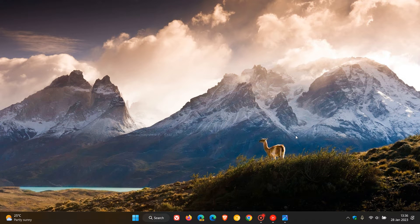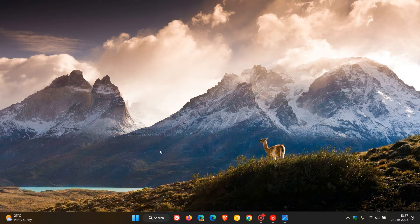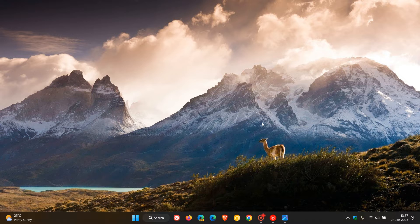Brent Tech here, where tech is made simple. Just a video to highlight two changes that Microsoft has made to the widgets board in the Windows 11 operating system.